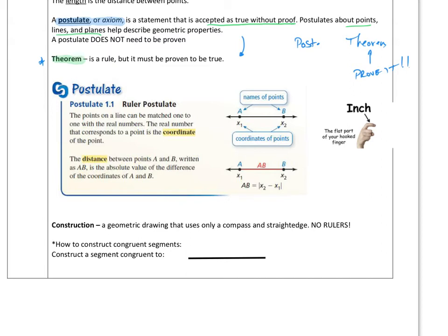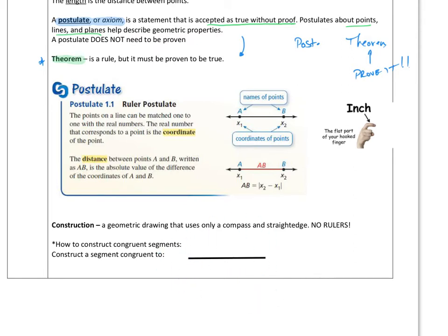A construction is a geometric drawing that only uses a compass and a straight edge — no rulers whatsoever. So if I were to construct something, I would use a compass and a straight edge. To construct congruent segments, you would take your compass, open it up to these two ends, use your straight edge to draw a line, then based on my compass — because I've opened it up to this distance — I pick a point, arc it through, and this will make congruent segments. Those are covered in different videos and I'll have those posted for you.